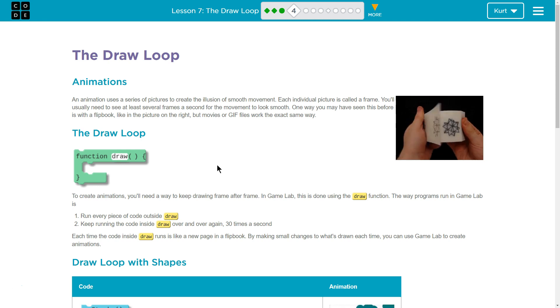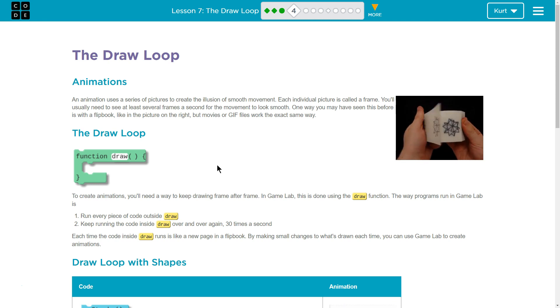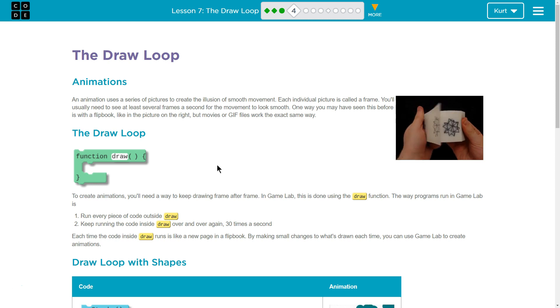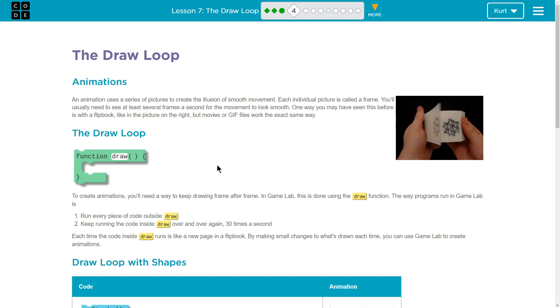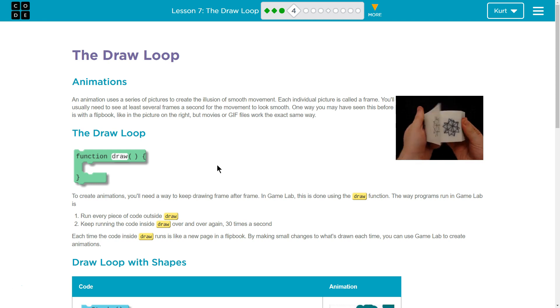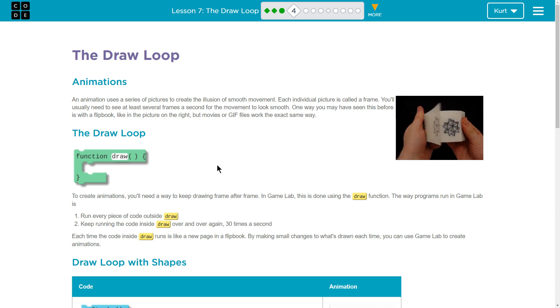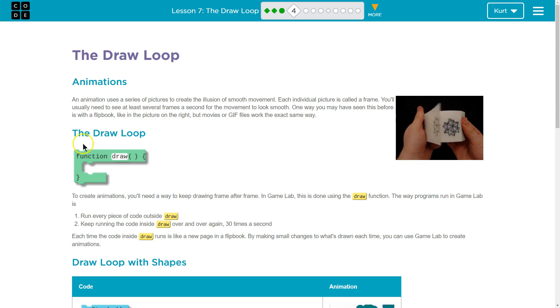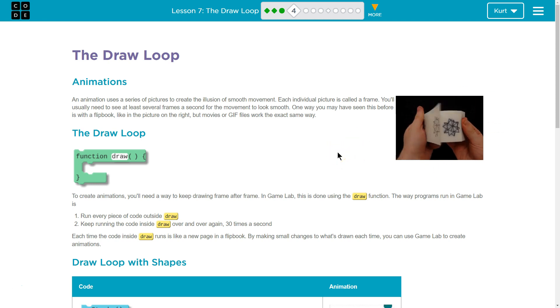Animations. An animation uses a series of pictures to create the illusion of smooth movement. Each individual picture is called a frame. You'll usually need to see at least several frames a second for the movement to look smooth. One way you may have seen this is with a flipbook, like the picture on the right, but movies or GIFs work the exact same way. Huh, I didn't know that.